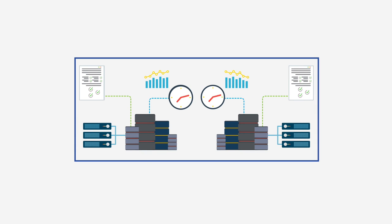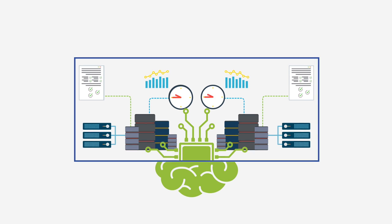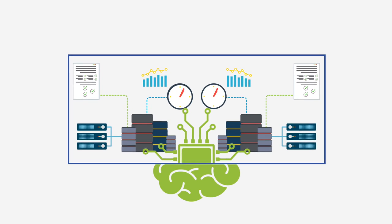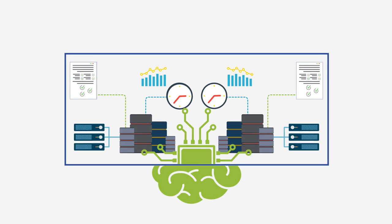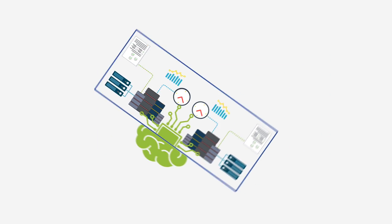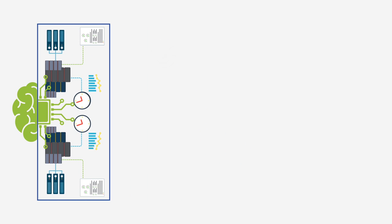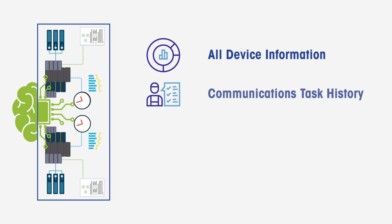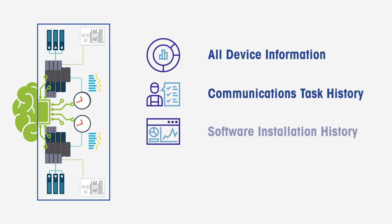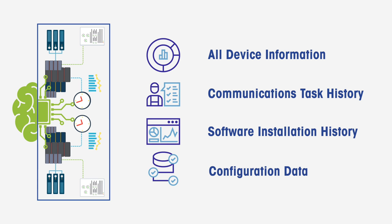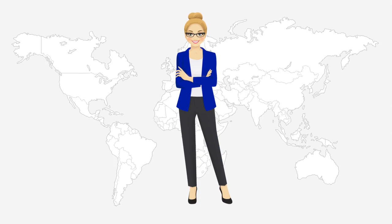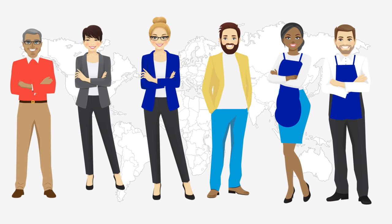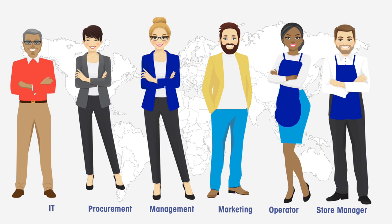Distribution server is the brains and workhorse behind the Mettler Toledo Retail Suite software solution. It is the key to access all device information, communications task history, software installation history, and configuration data, allowing leaders to make data-driven decisions and execute strategy nationally, regionally, or on a store-by-store basis.